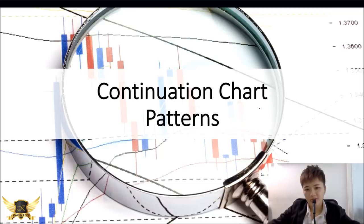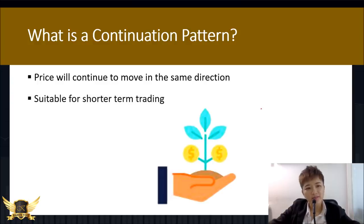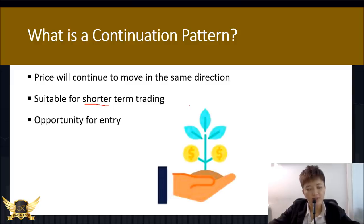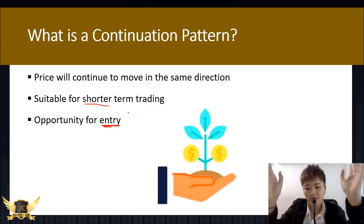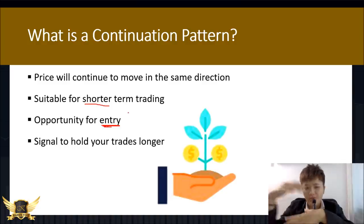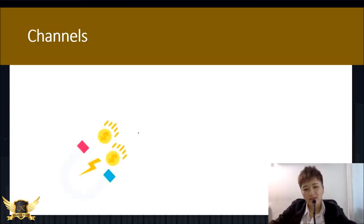Continuation patterns mean price continues in the same direction and are more suitable for short-term trading. Don't just use continuation patterns alone for entry — you need a lot more confirmation. If you're already in a trade and you see a continuation pattern, it tells you that maybe you should hold your trades longer and let your profits run.